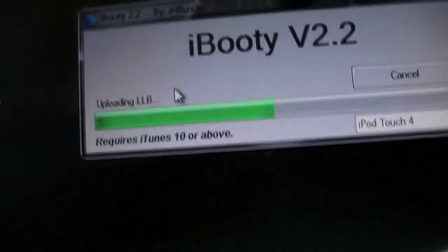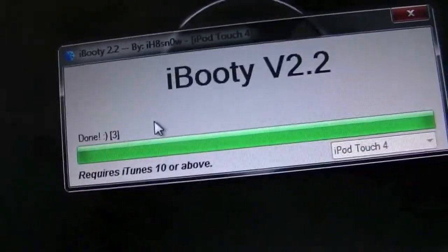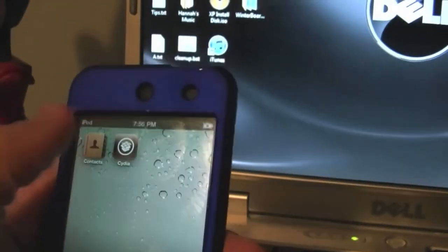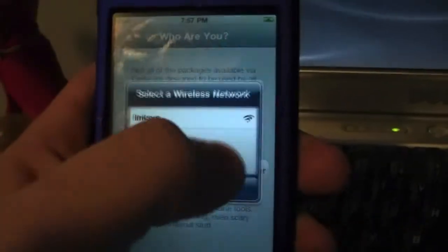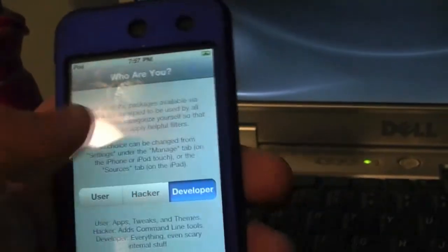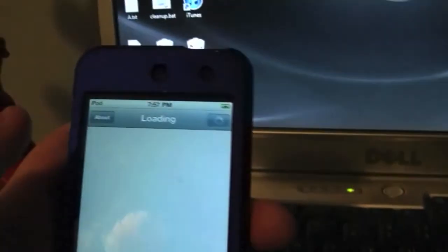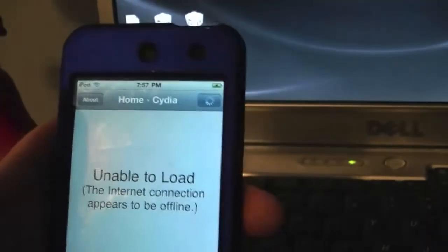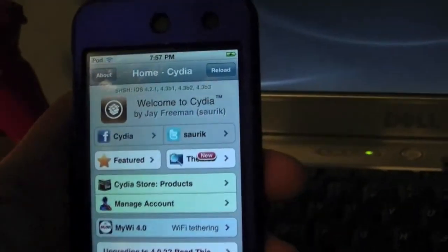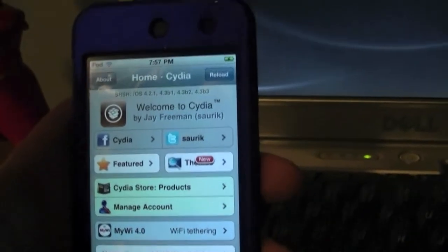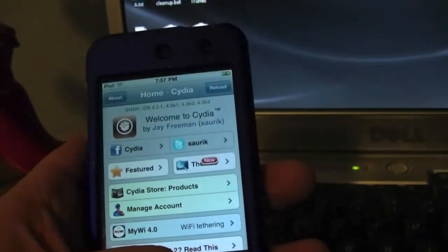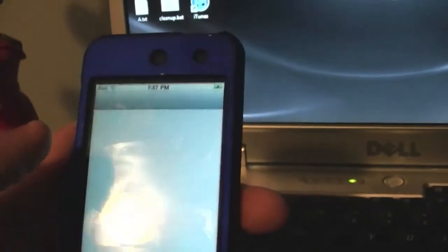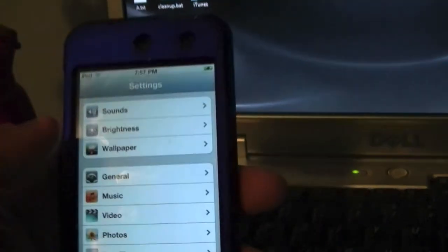As you can see, we now have movement and your device is now rebooted. So here is the iPod, we're going to open up Cydia. And as you can see, Cydia is now good to go. It is going to load Cydia, reload it because it timed out. And here is Cydia on 4.3.